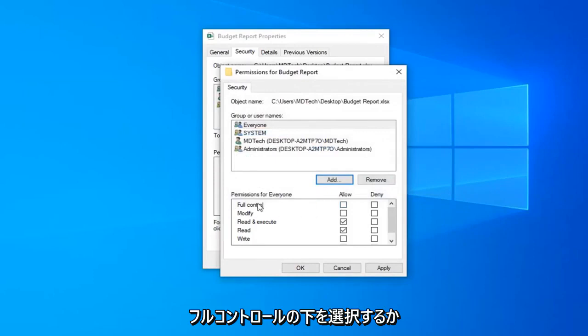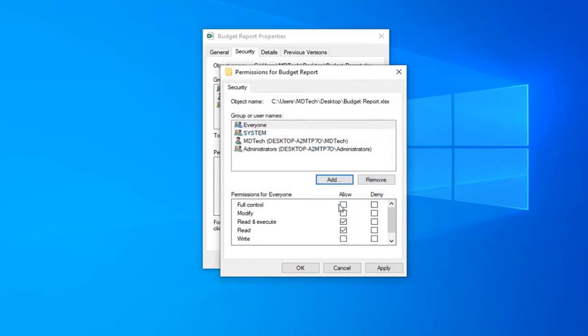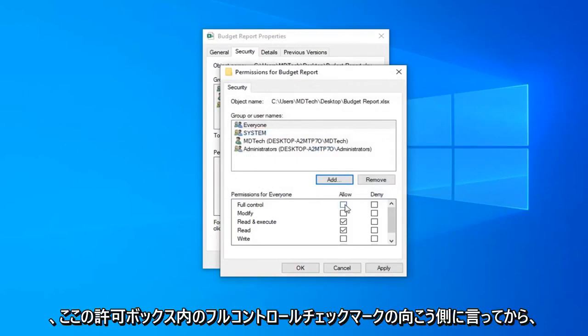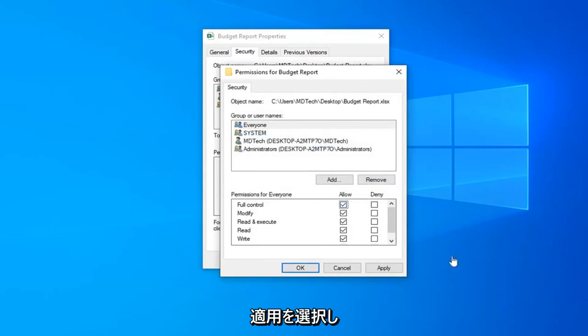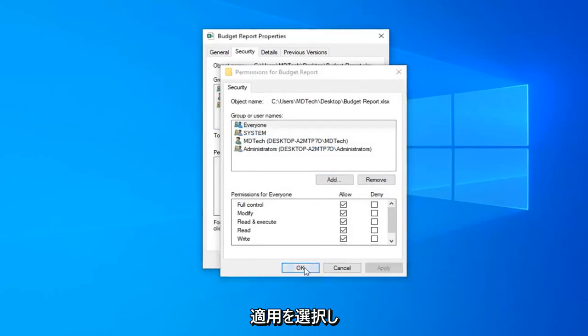Select underneath full control or I should say across from full control, check mark inside the allow box here and then select apply and OK.